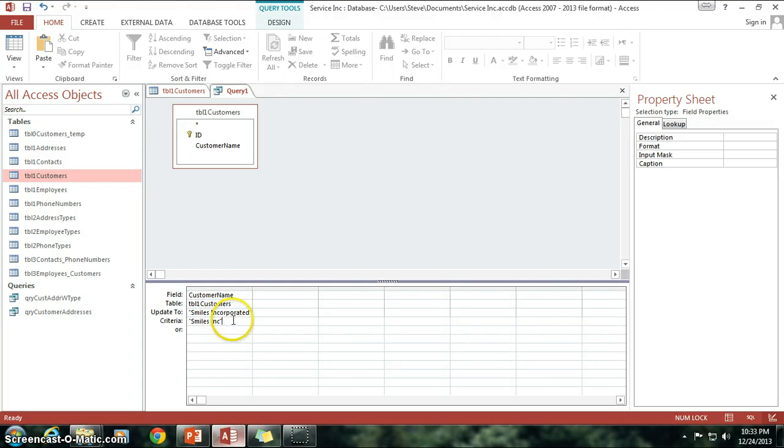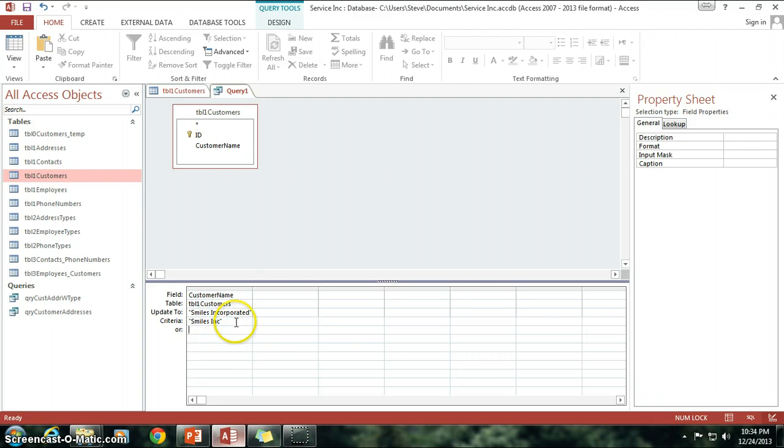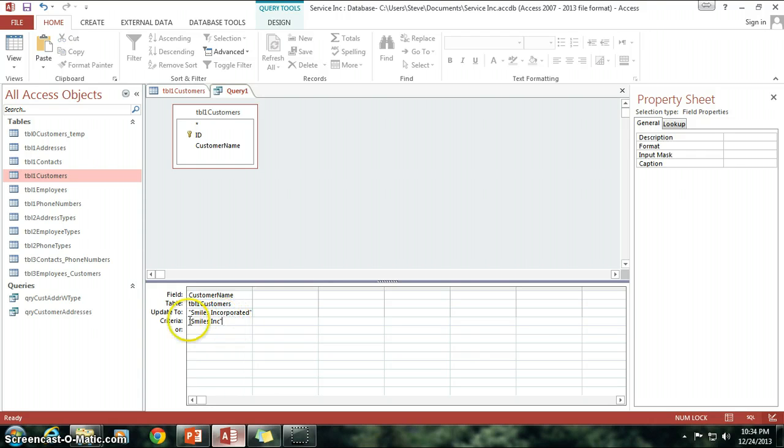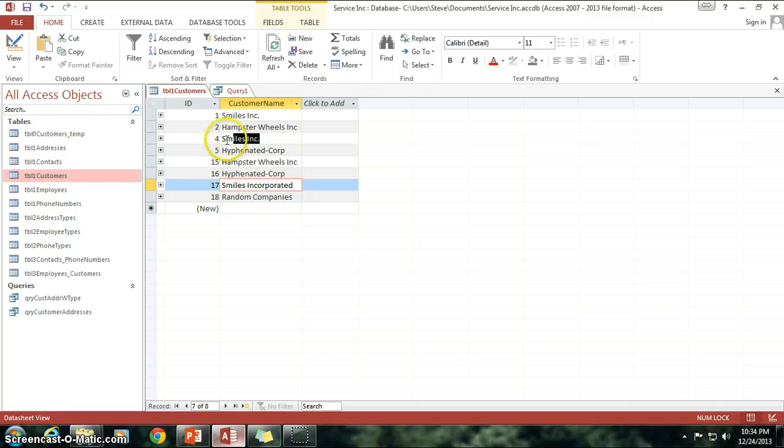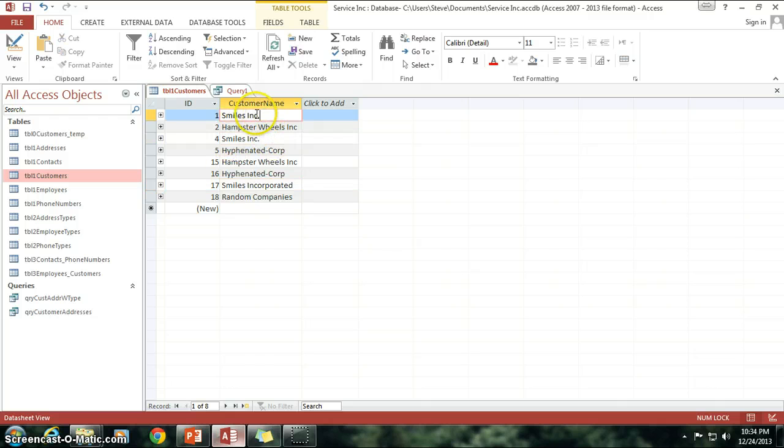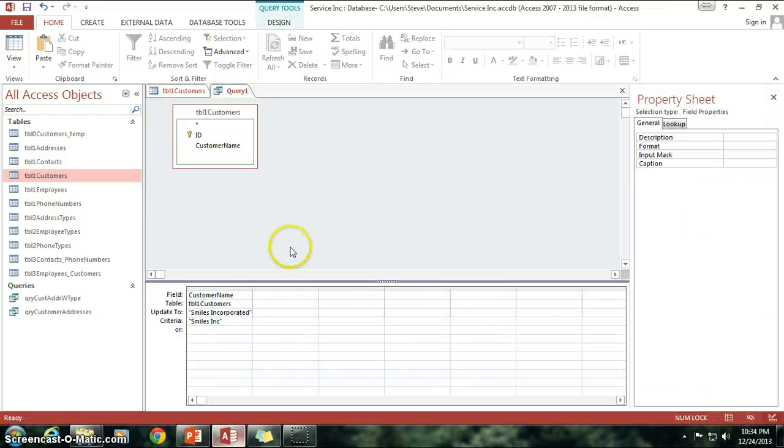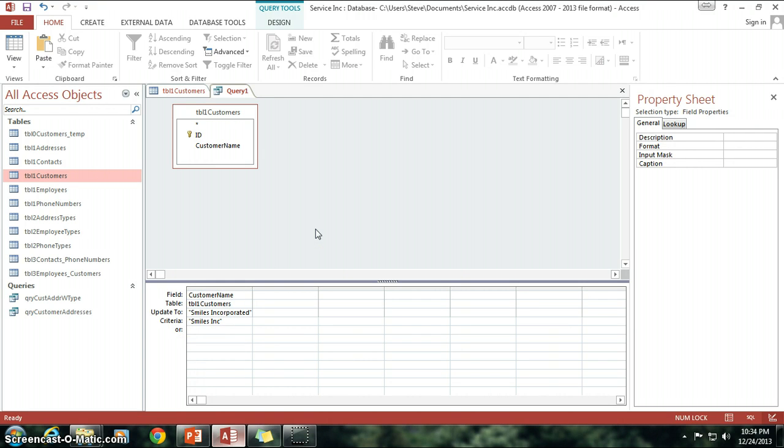Well, some of you may have noticed, on the sly there, I had a period in here and I took it out. So, that's because this criteria is very literal. It must be exactly equal to Smiles Inc. So, obviously, since I have Smiles Inc. here with a period, it didn't match up to these two. So, what I need to do is, I need to introduce wildcards.